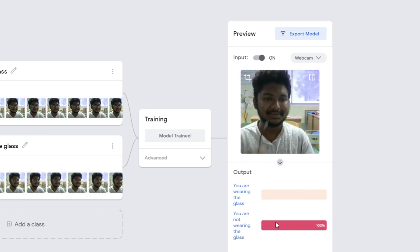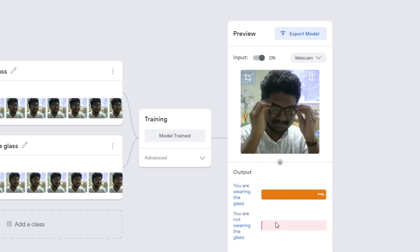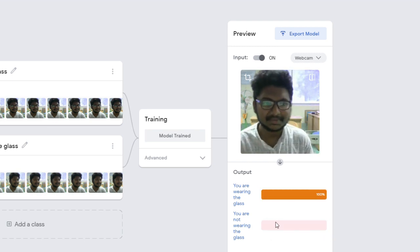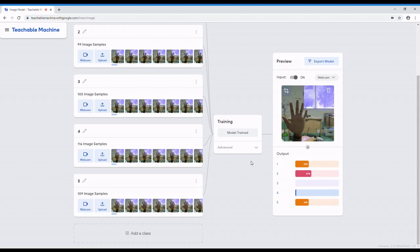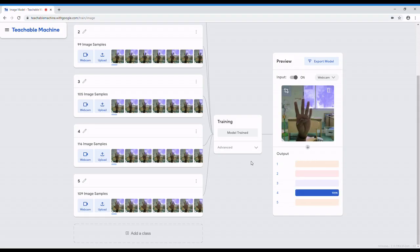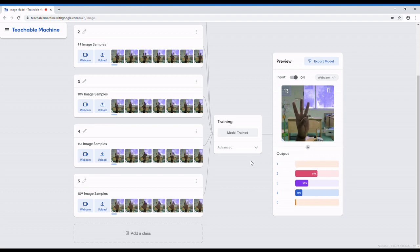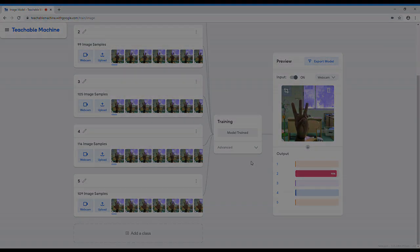Hope you guys are so excited with this new Teachable Machine. In future videos, we will show you how to integrate this machine learning model with your robotics projects. Stay tuned and subscribe to our channel.